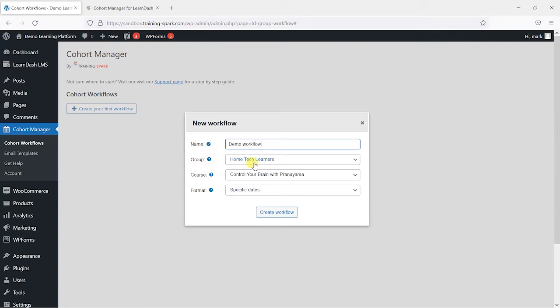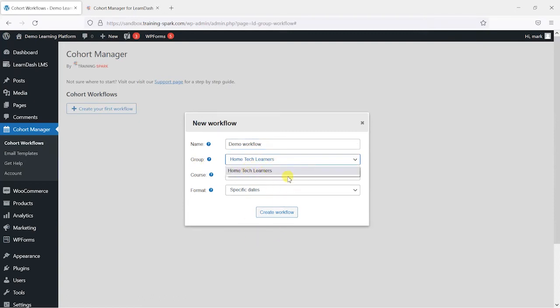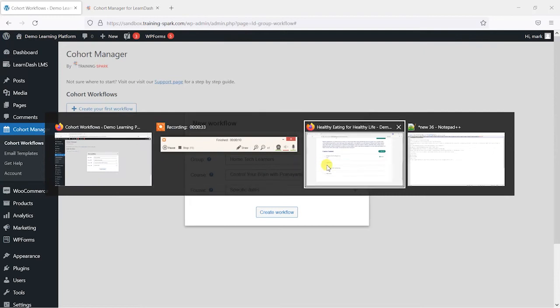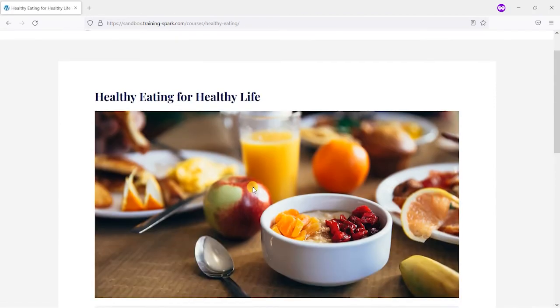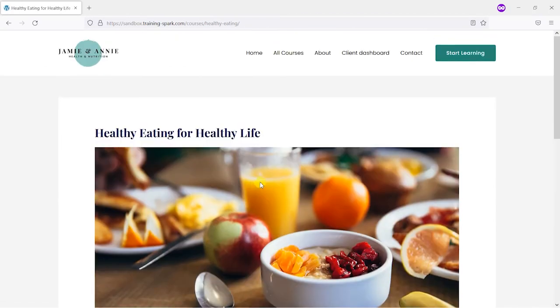And this is where we choose the group of learners. So these are LearnDash groups and if you had a list of LearnDash groups they would appear here. But I have a group here called home tech learners and this is what this person is actually registered into.